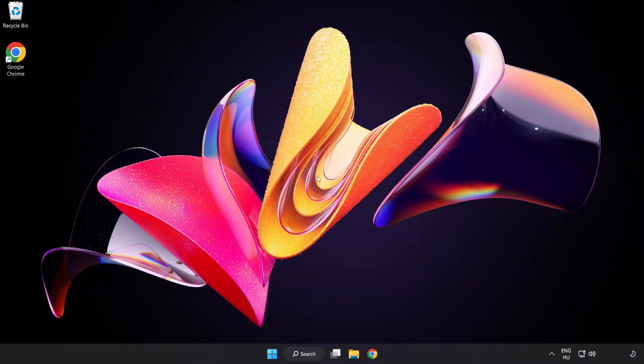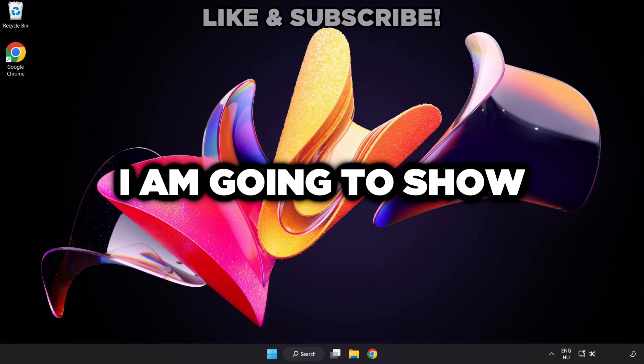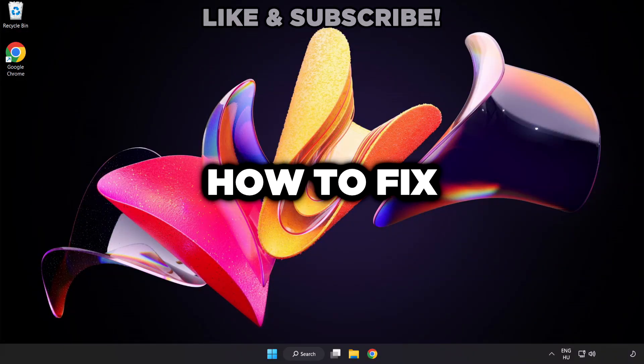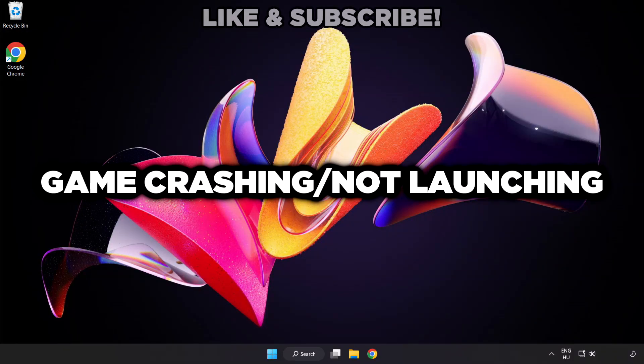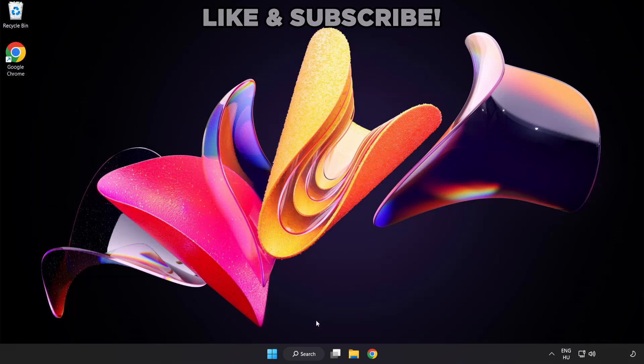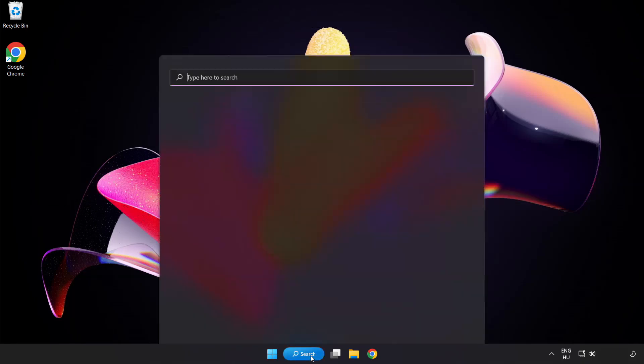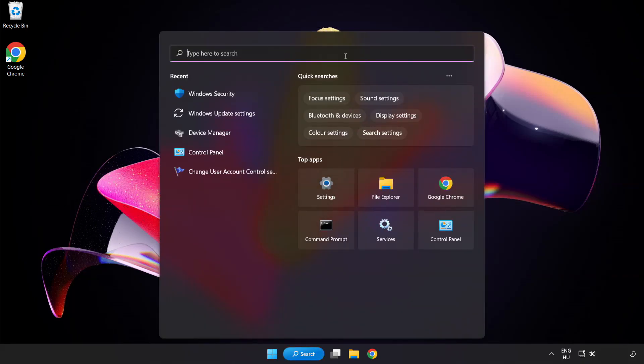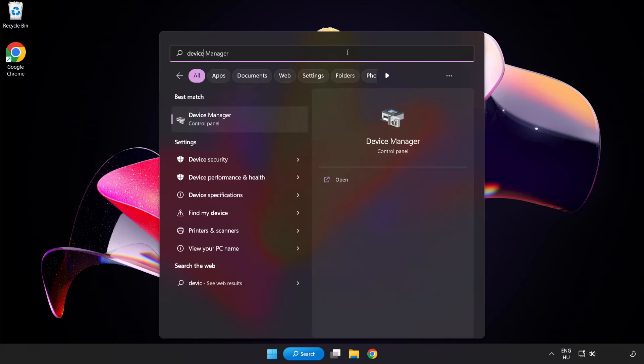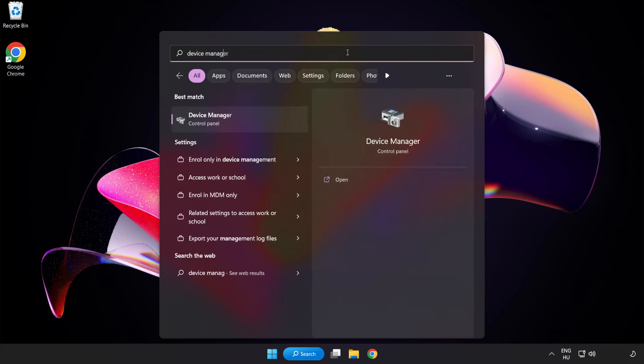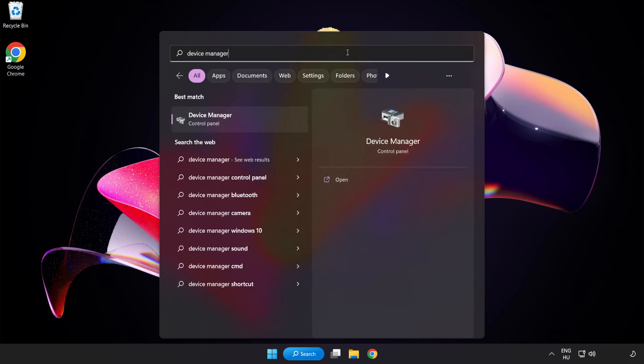Welcome to this video. I am going to show how to fix game crashing and not launching. Click the search bar and type Device Manager. Click Device Manager.